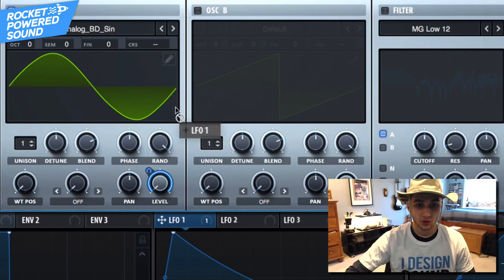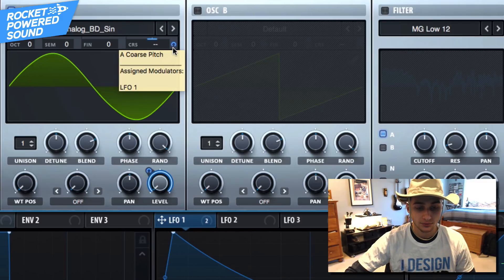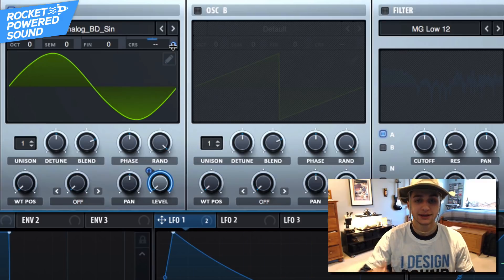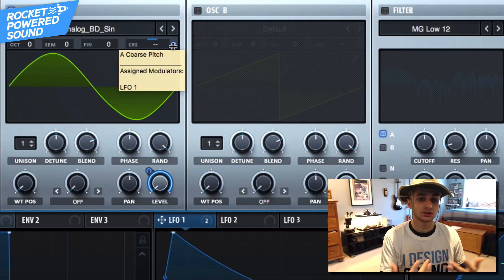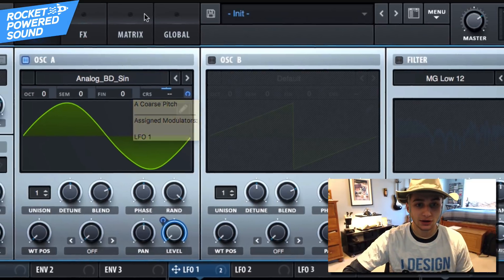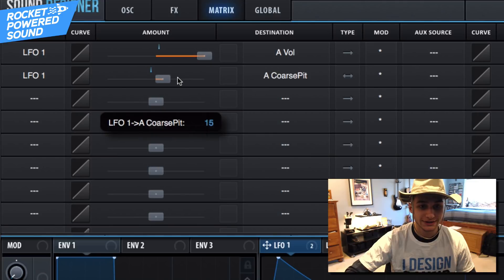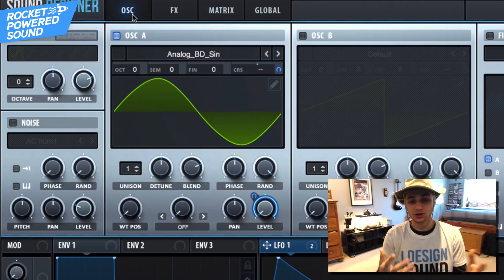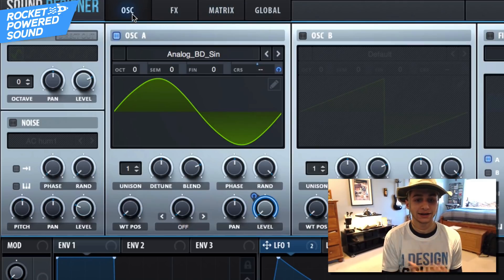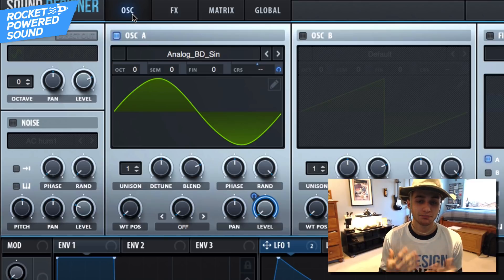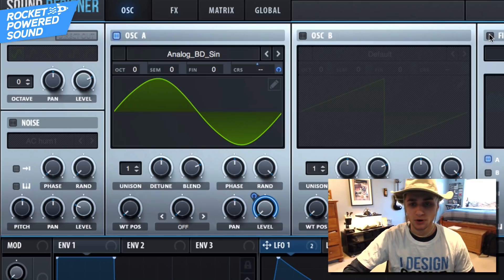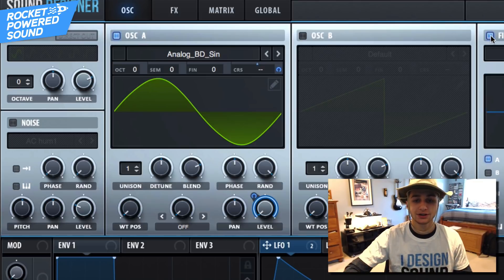We are also going to put this onto the coarse pitch, and that's going to create the pitch downshift that we hear in the original track. We're going to turn this down to around four, because all we need is a nice slight pitch change in the sound. Perfect — now we are really starting to get somewhere.